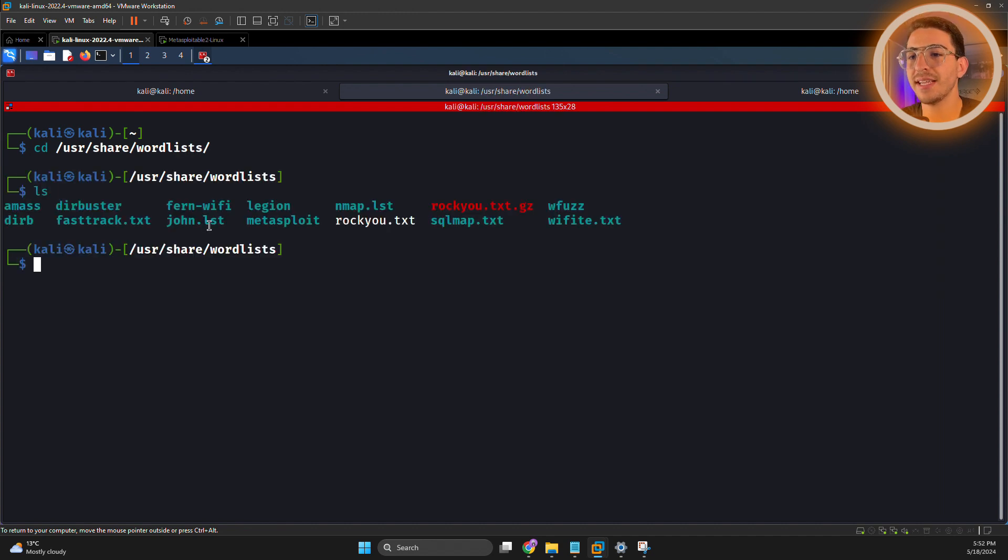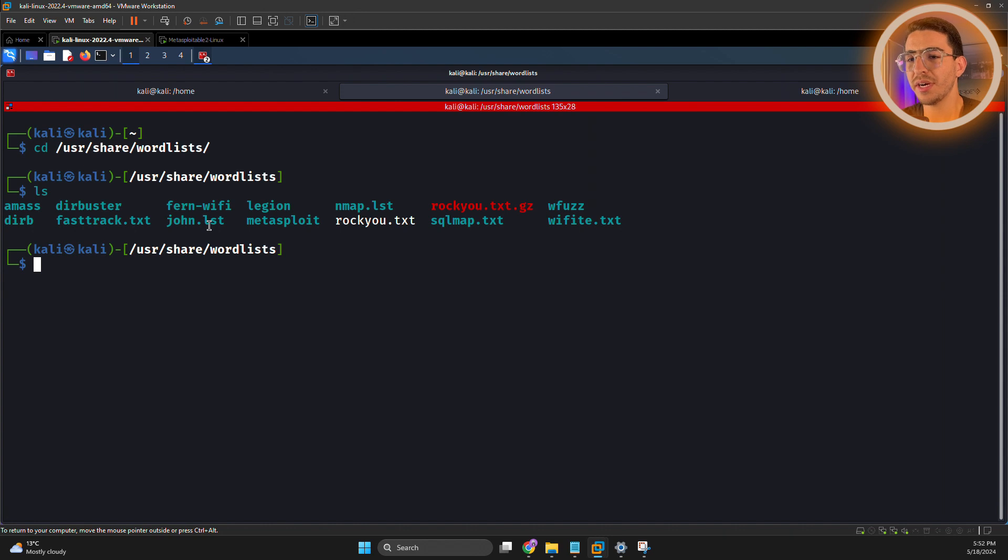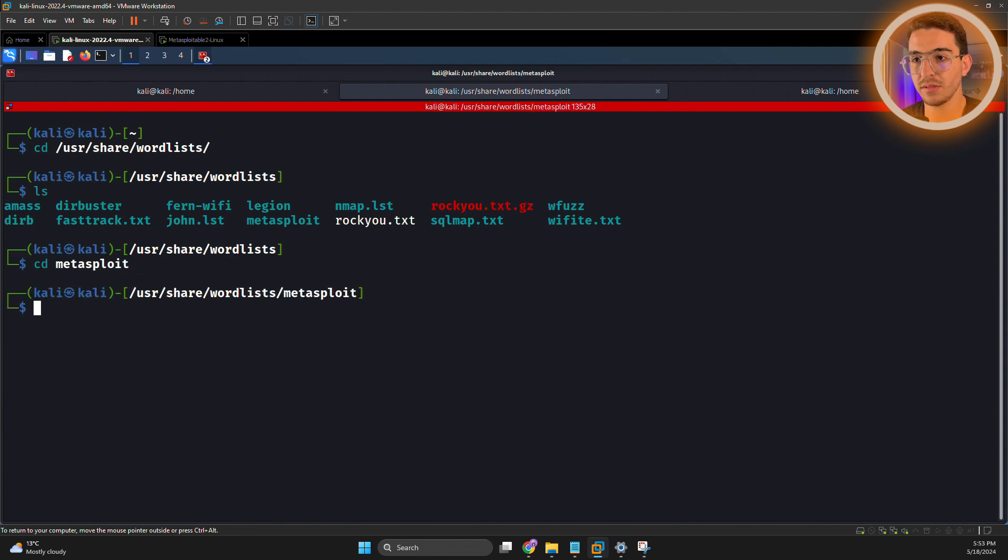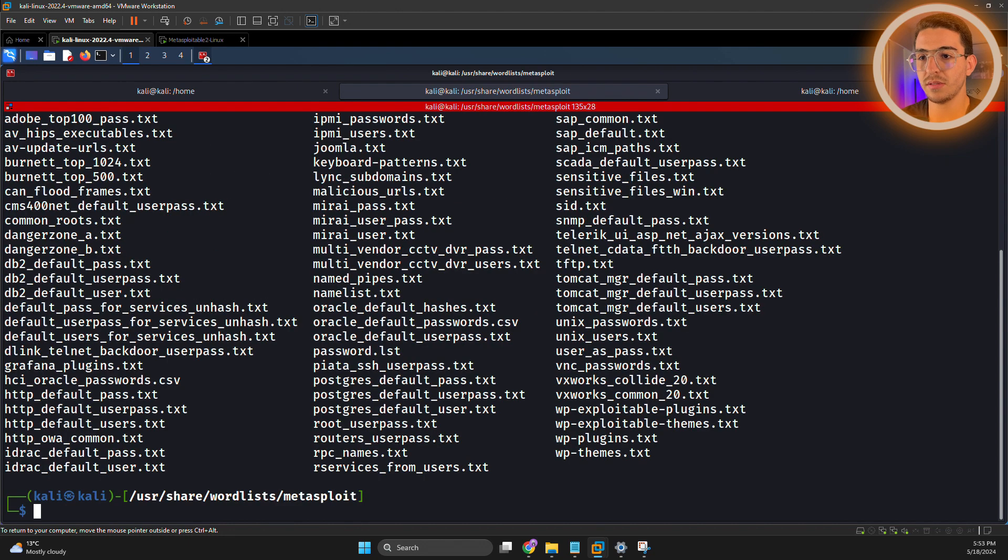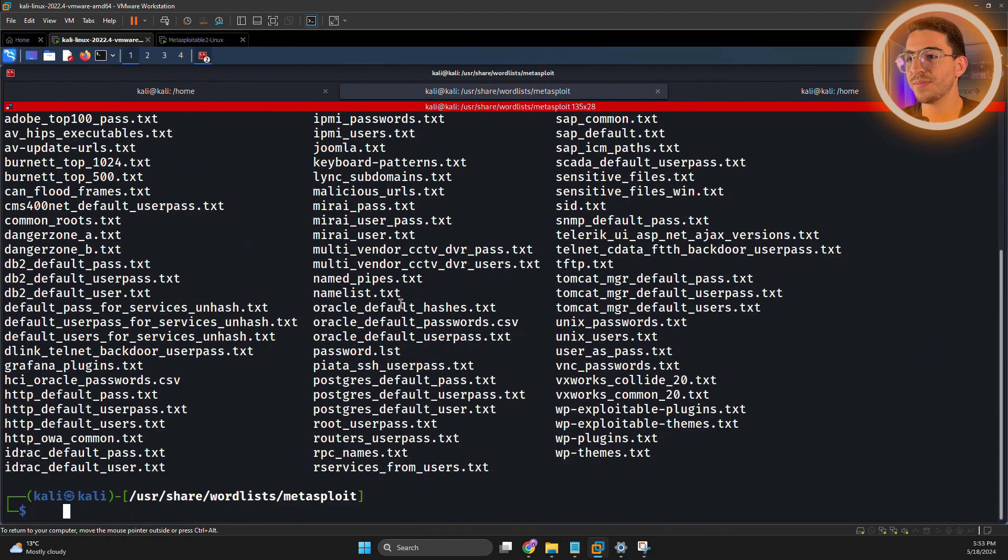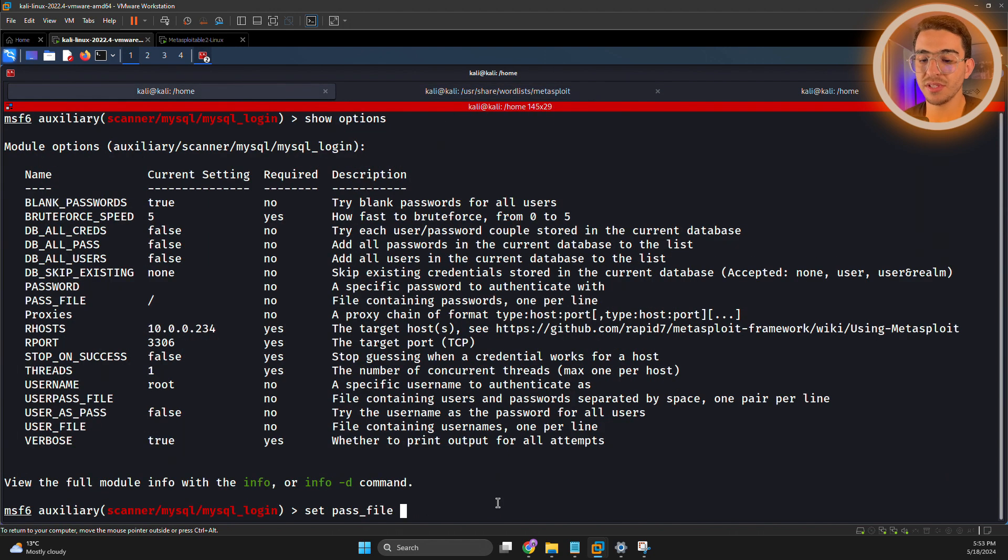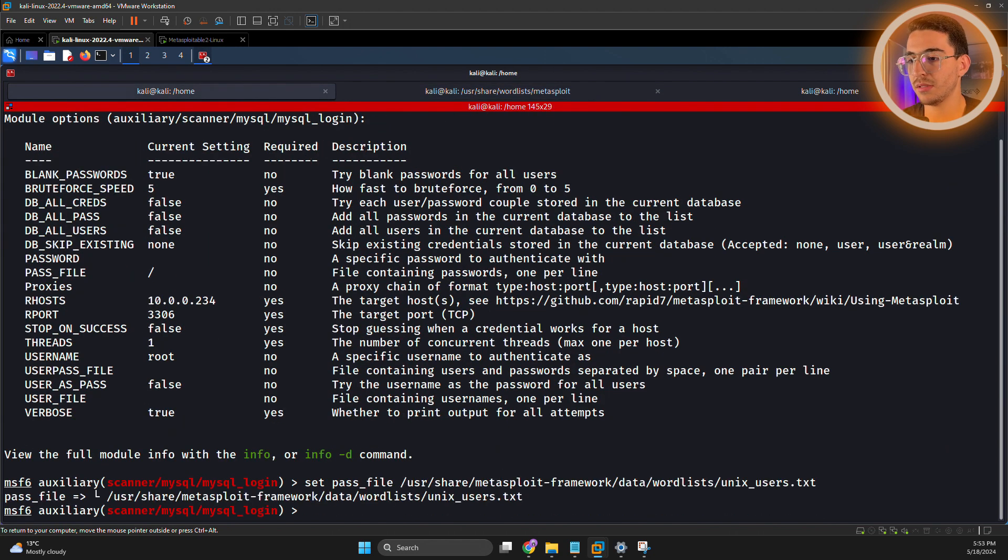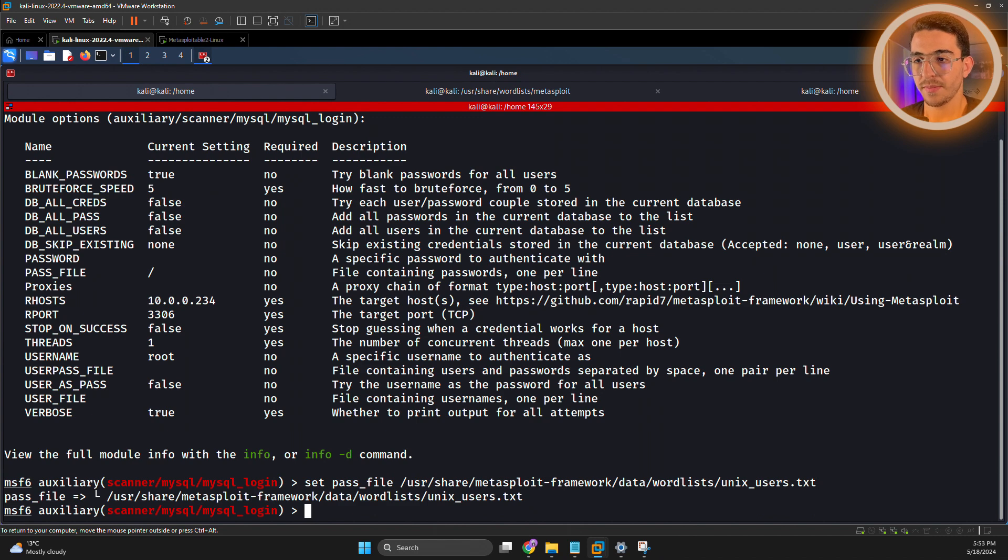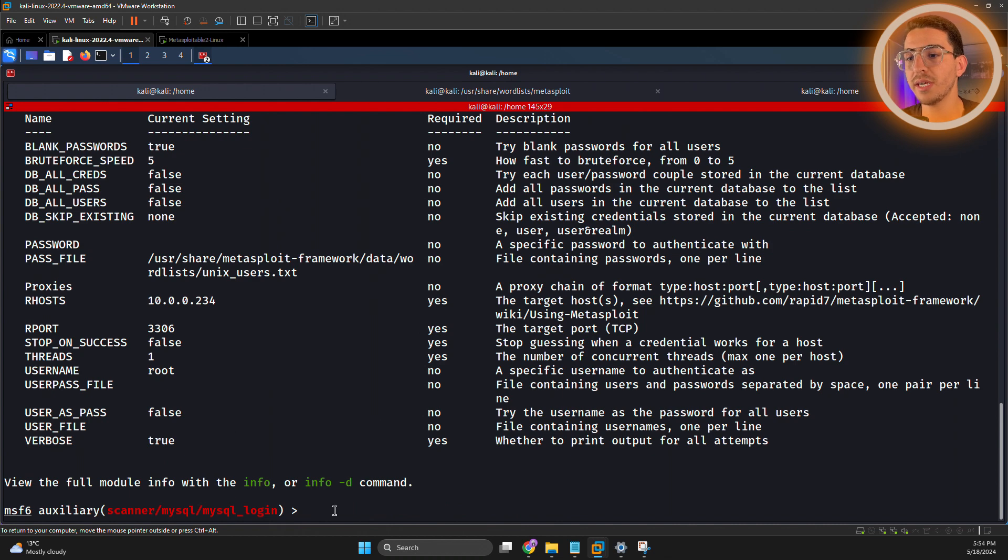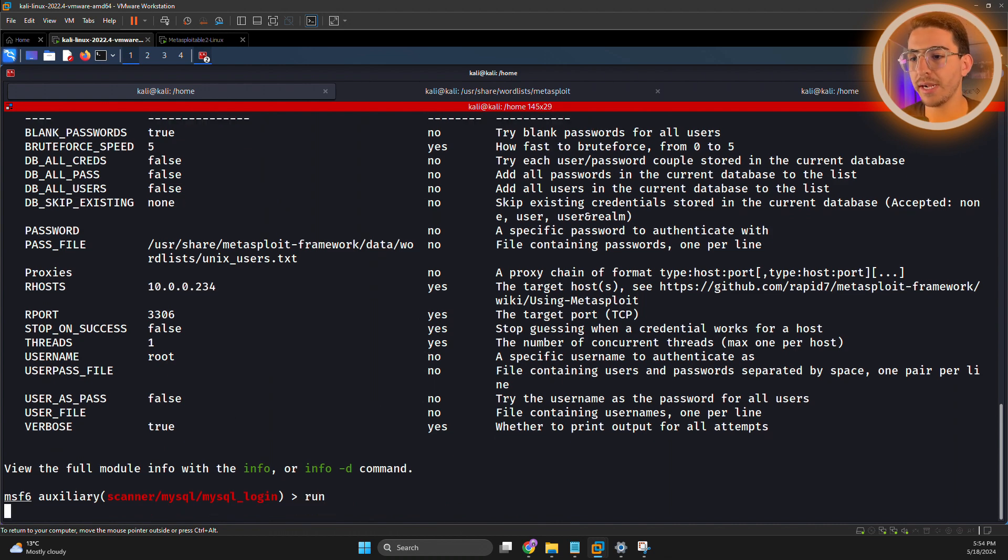As you can see, it has a bunch of different wordlists, so go there and grab the one you like. It has more and more. Look at this. So for this instance, I'll be using this one. Show options again, and we're all set up. Let's hit run.